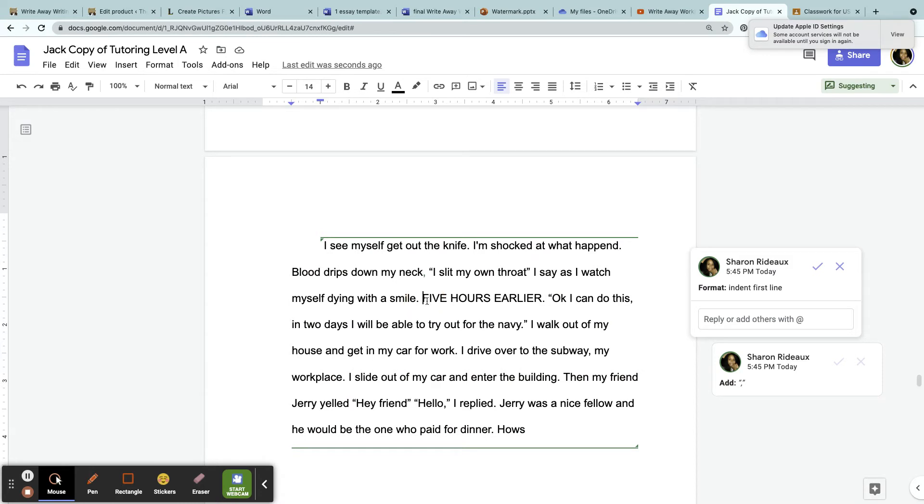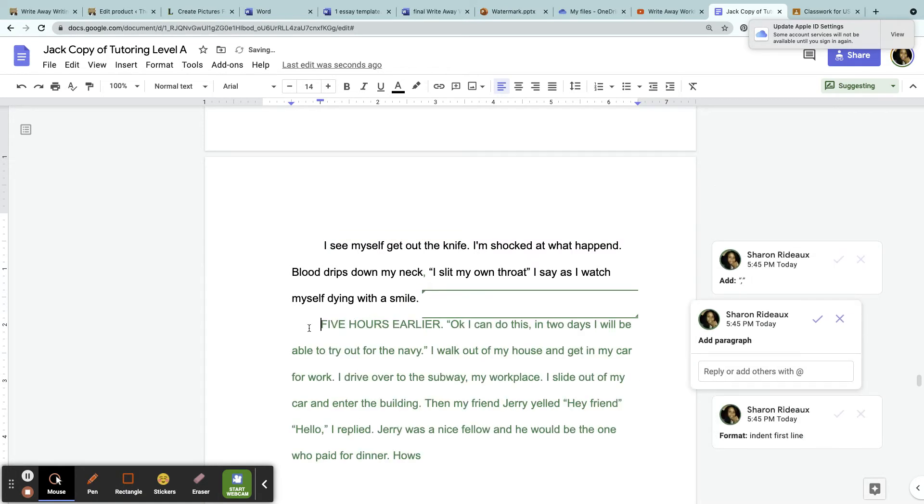Now the story is changing to a new place and time, so we want to indent here. New place, new speaker, new time is when you indent.